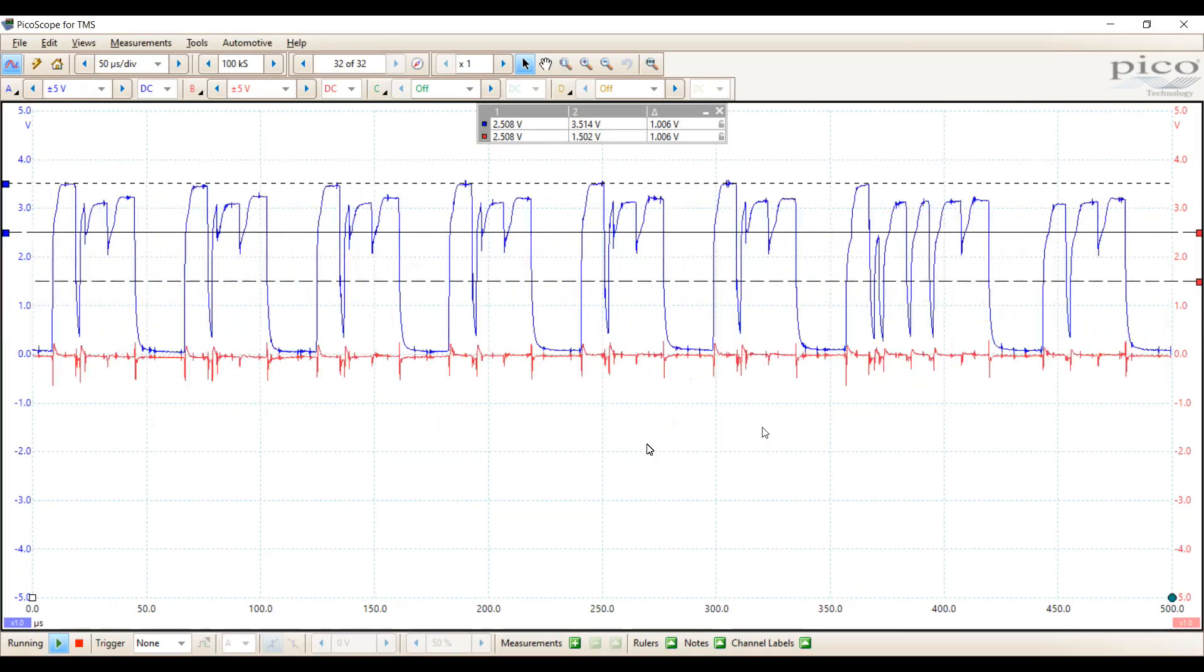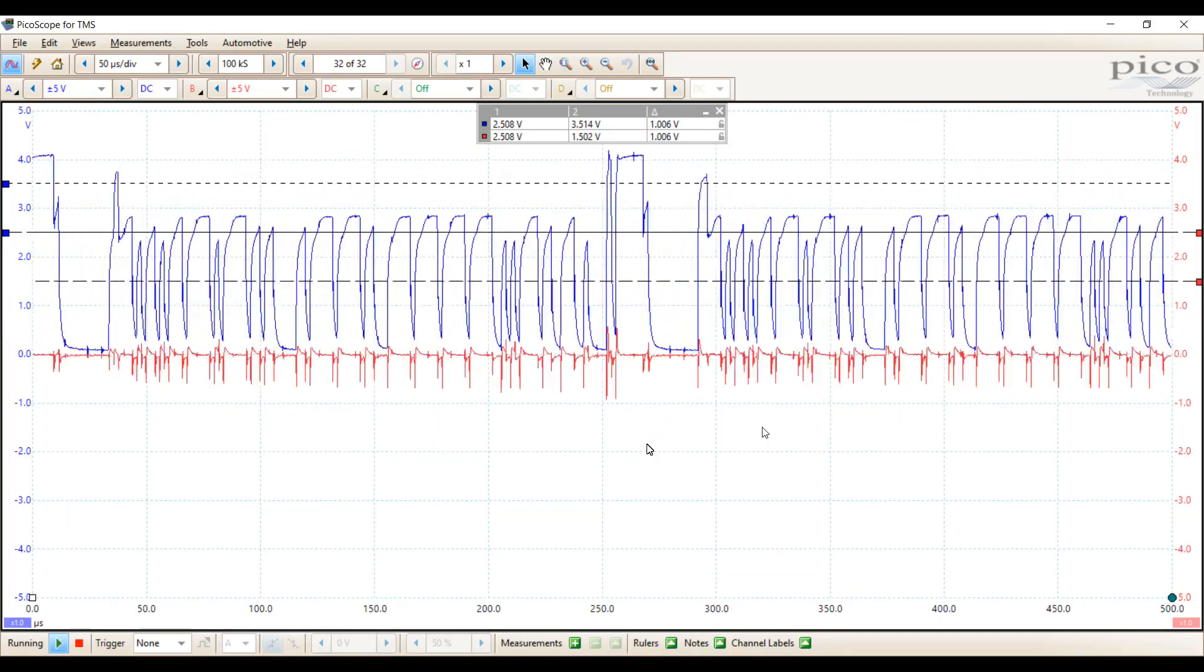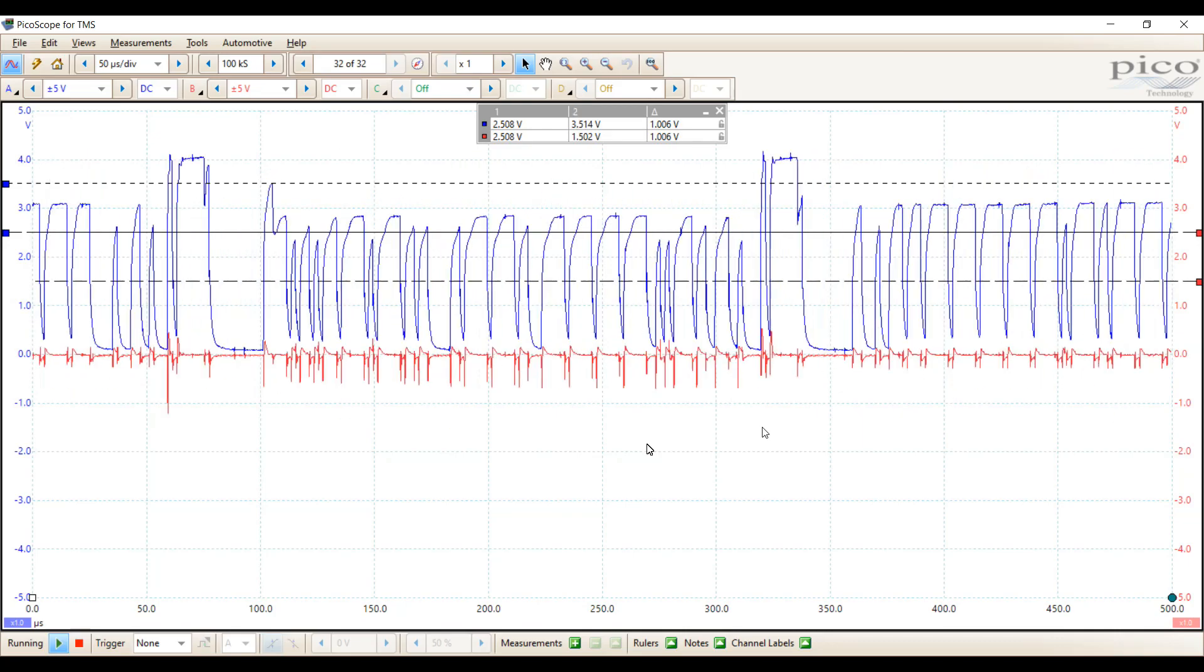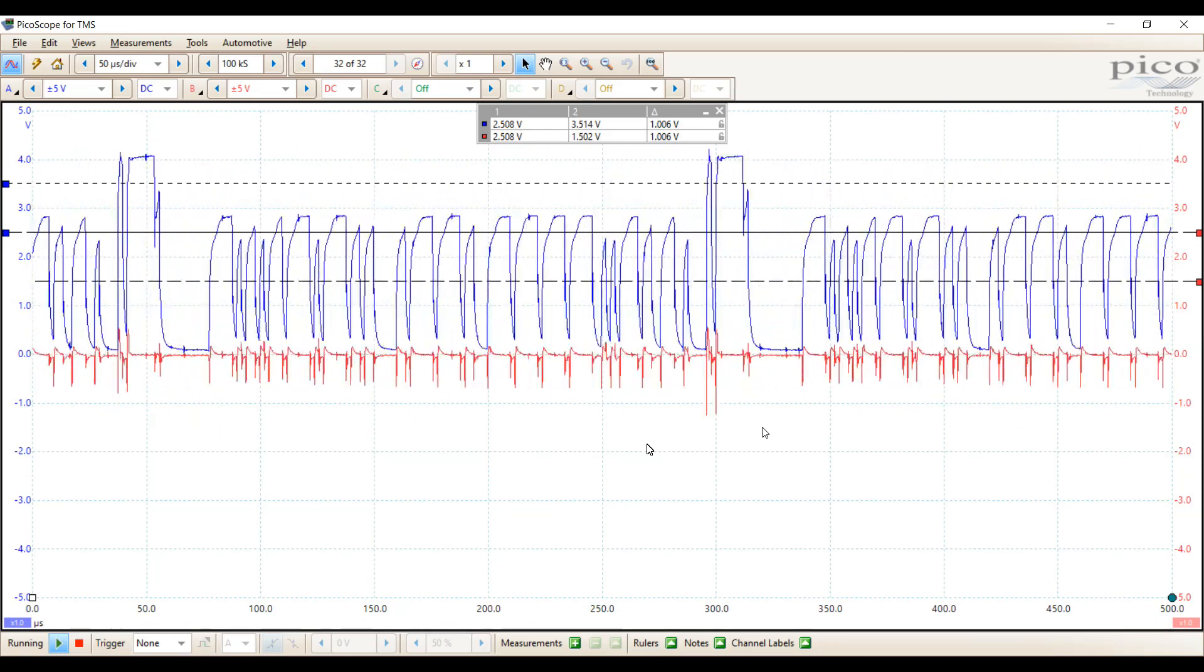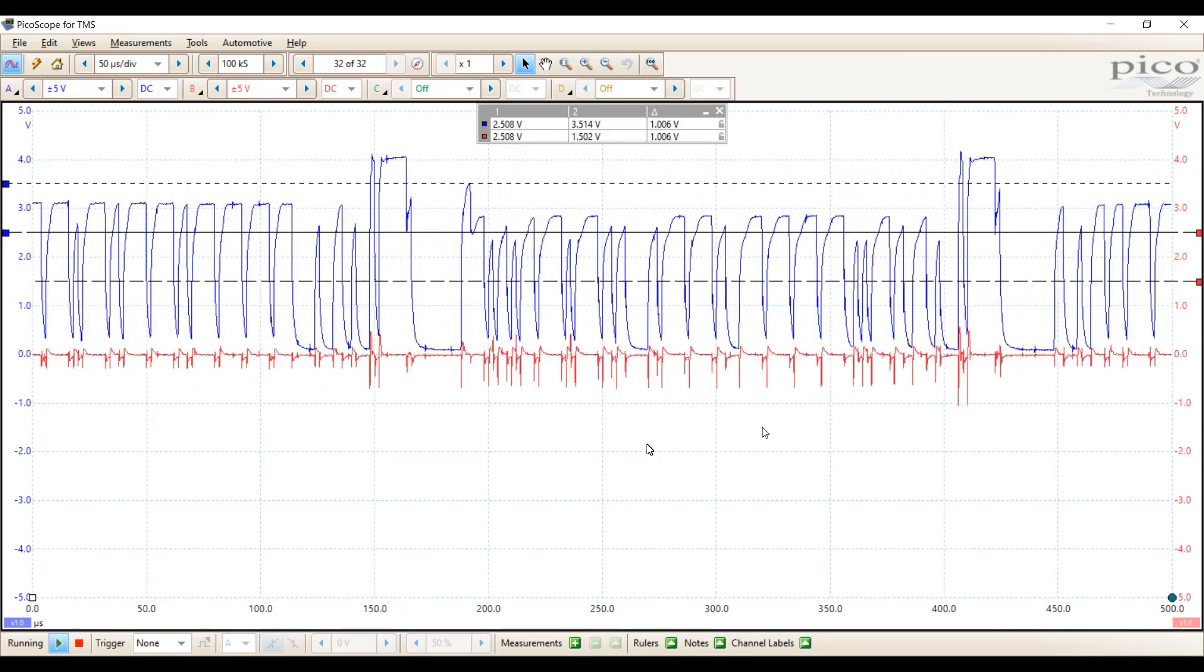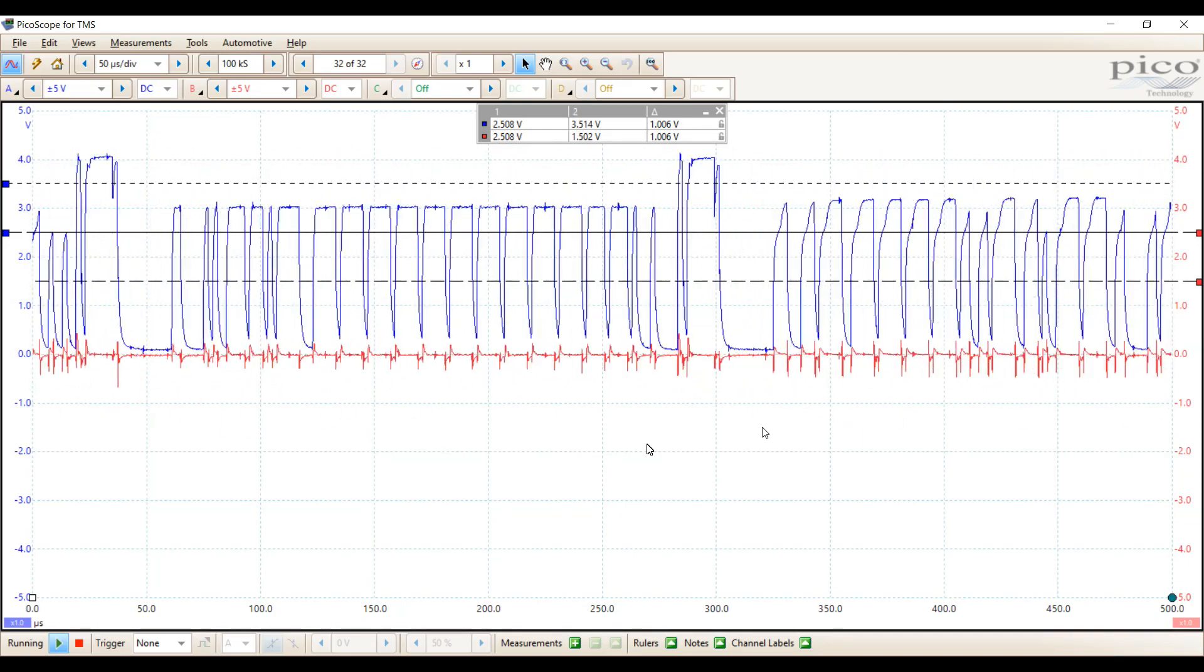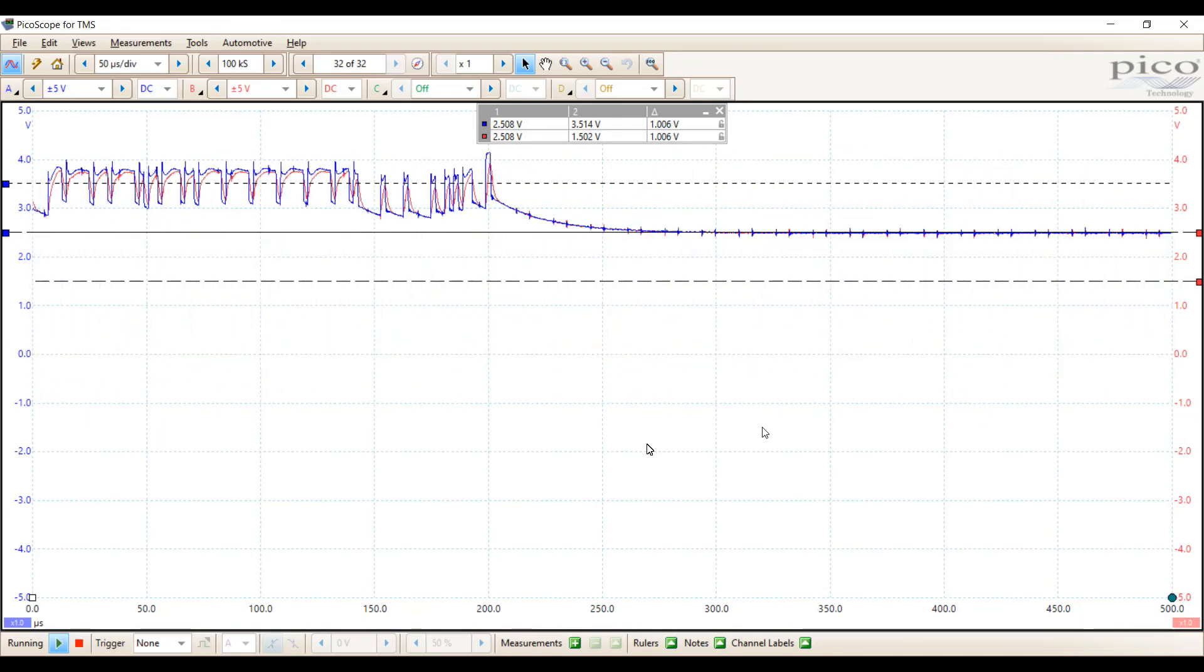J16 happens to be in the A pillar on the passenger side. So we're going to go ahead and disconnect J16 and isolate the upper half of the CAN network from the lower half.